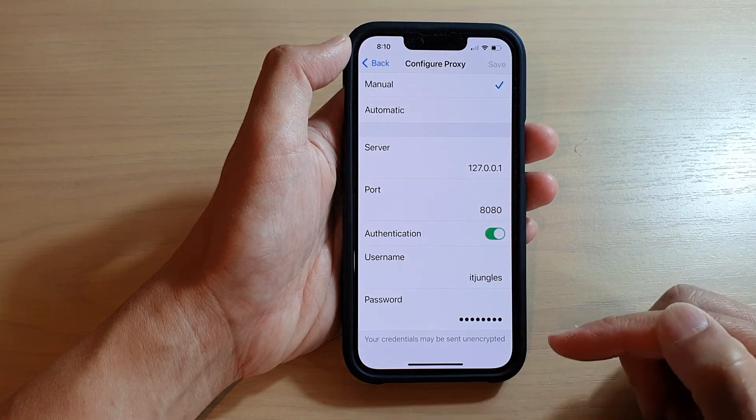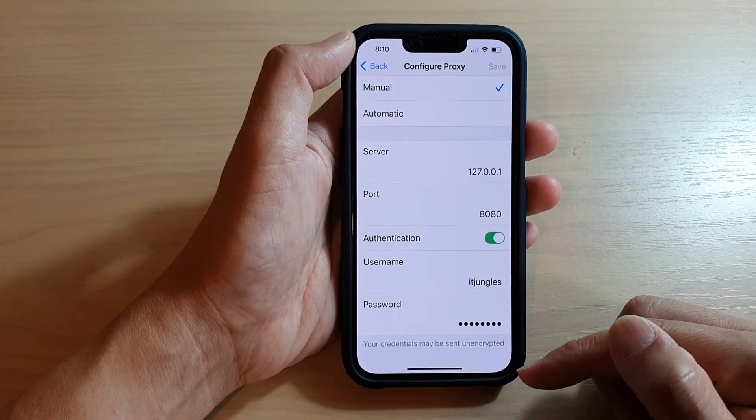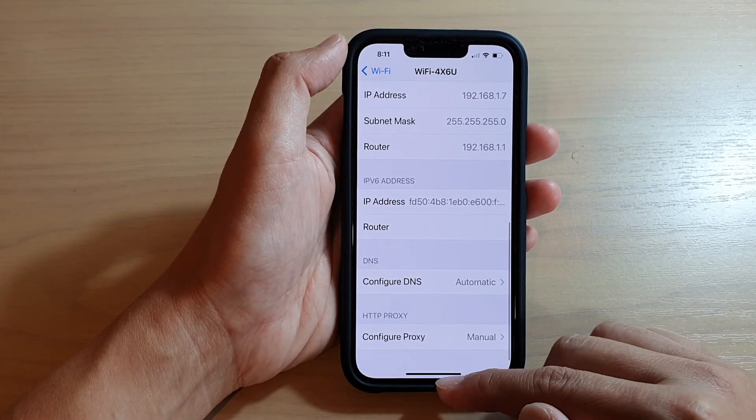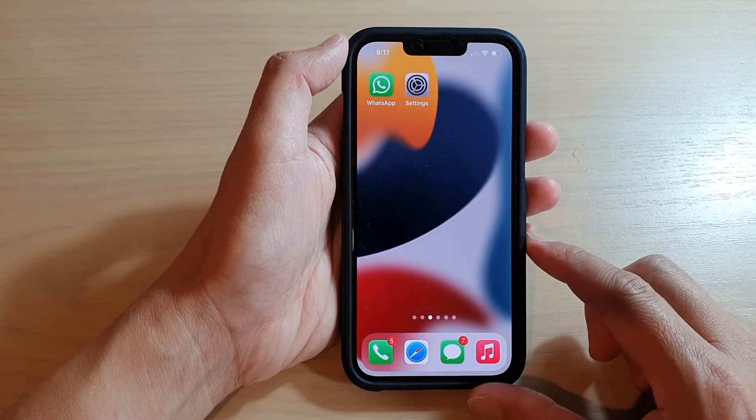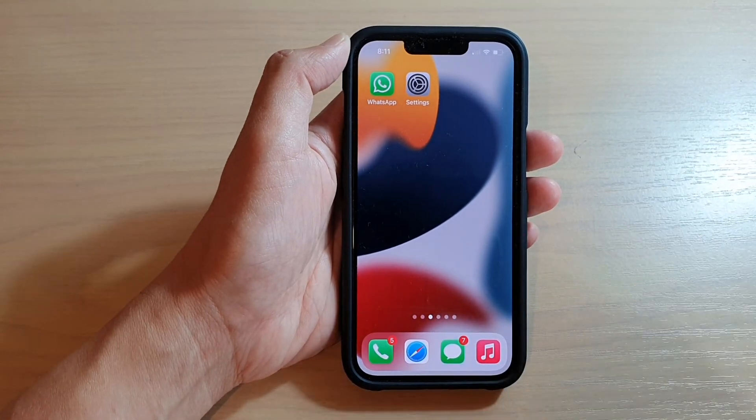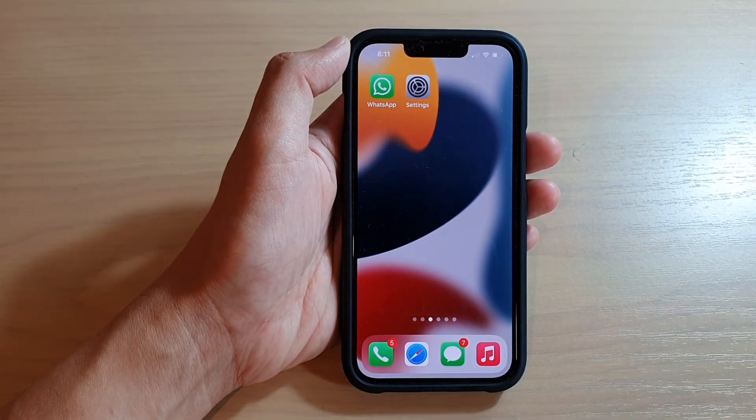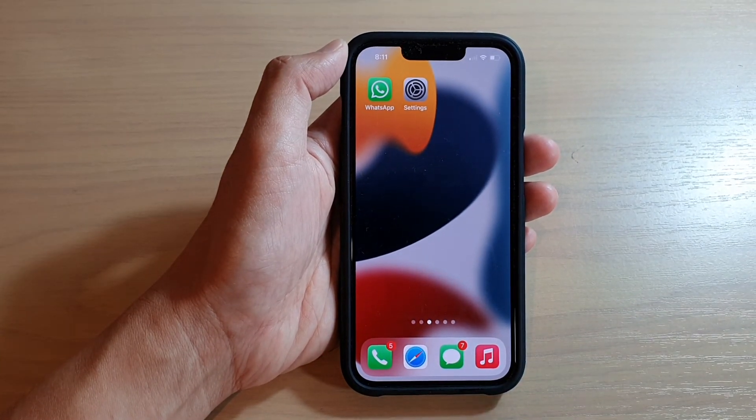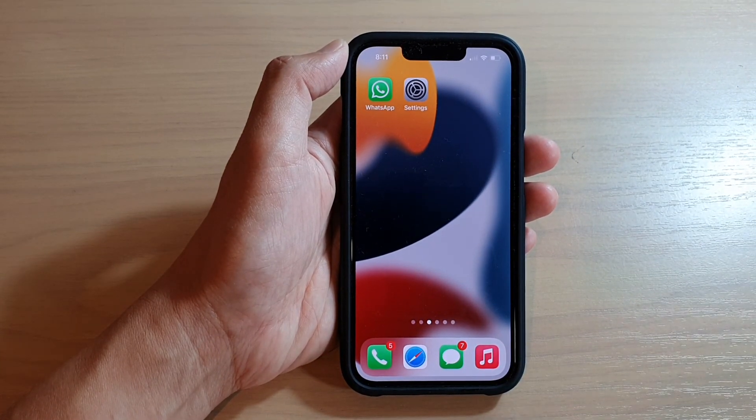And that's it. Finally, you can swipe up to go back to your home screen. Thank you for watching this video. Please subscribe to my channel for more videos.